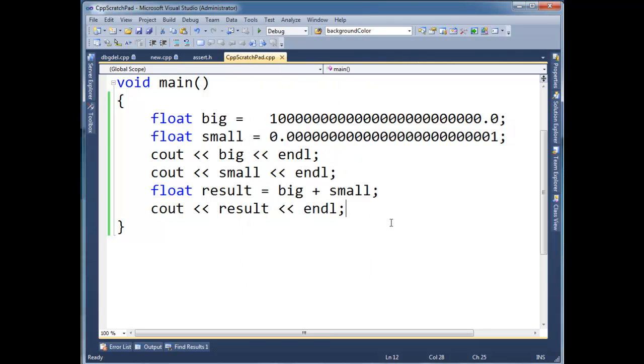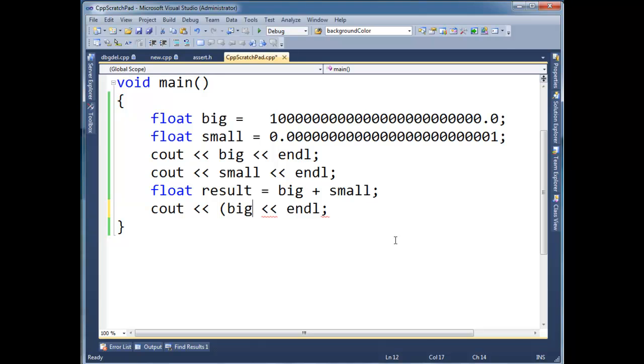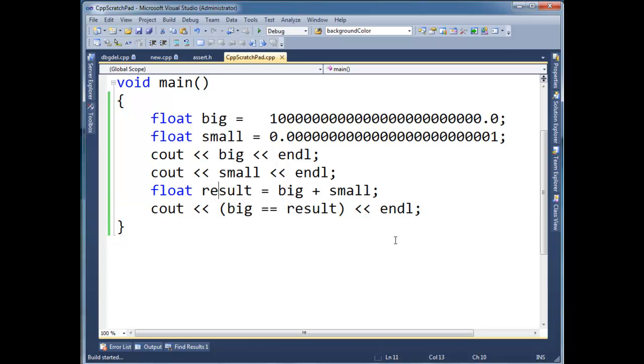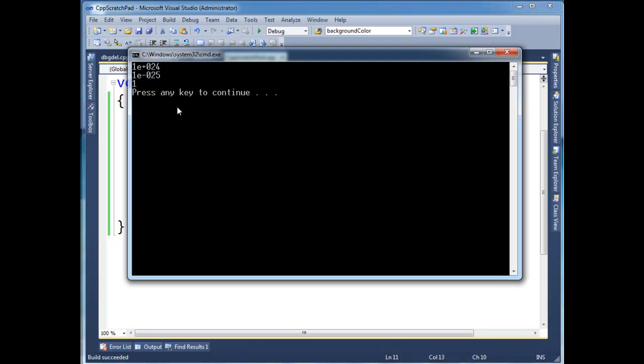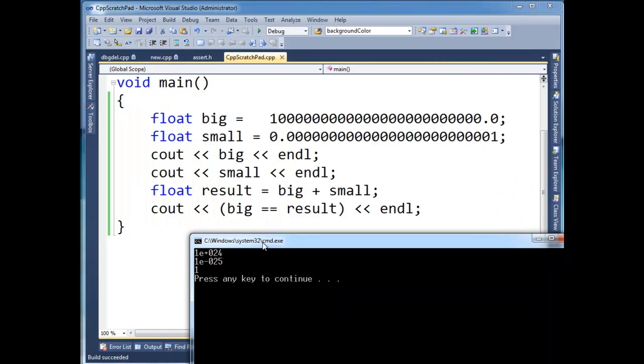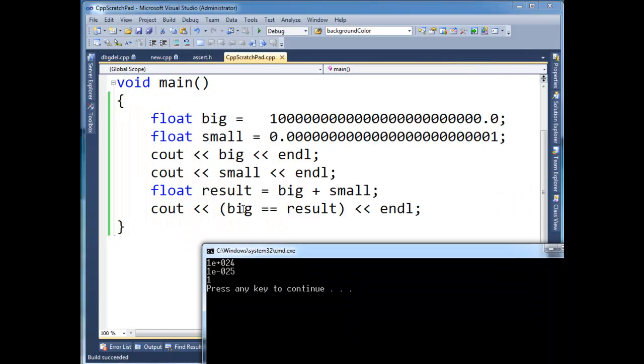In fact, we can even prove that adding small to big had no effect. Let's say cout big equal to result. And since this expression, when we print it, we get a 1, meaning that it's true. And since this expression is true, basically we lost some data here. We lost the fact that we added small on.